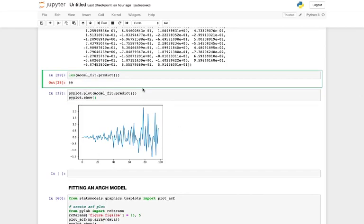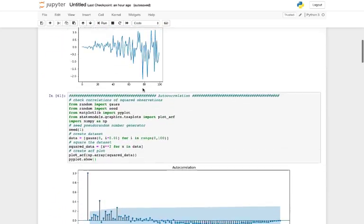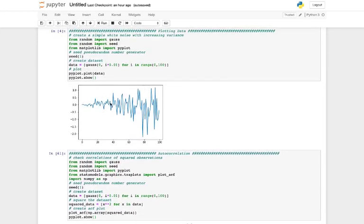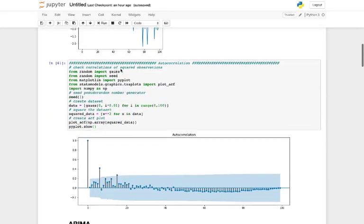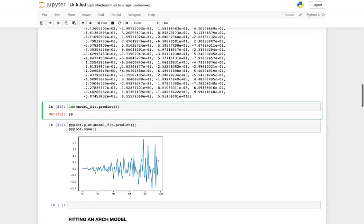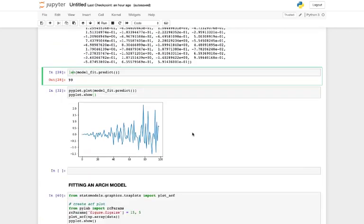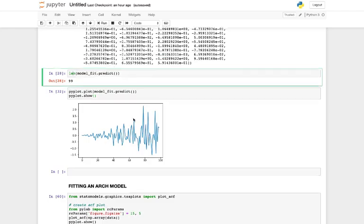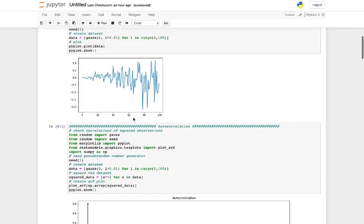This is what our model predicted. The original time series data was this, and after fitting our ARIMA model this is what we end up getting. As you can see, our ARIMA model did pretty well — it was able to capture the peaks and lows at the end of the time series, and even with respect to time it was able to capture the increase in variance.